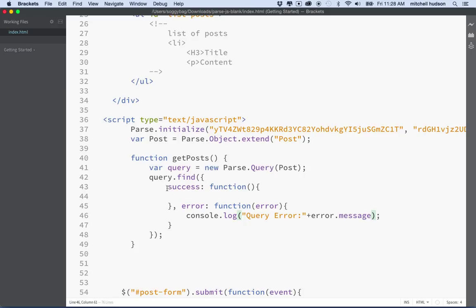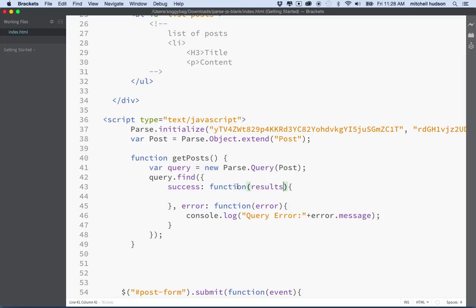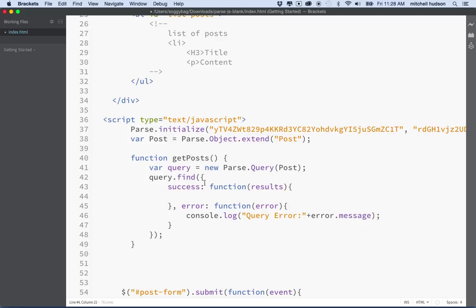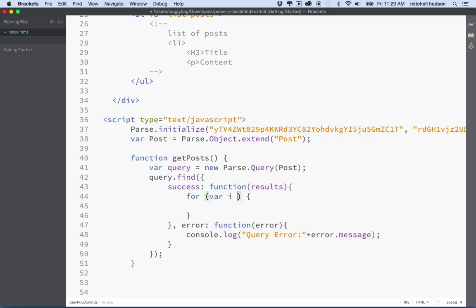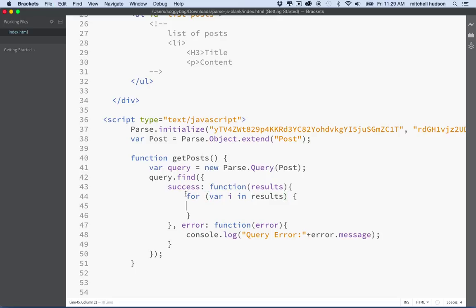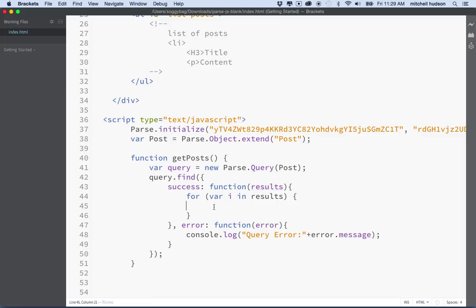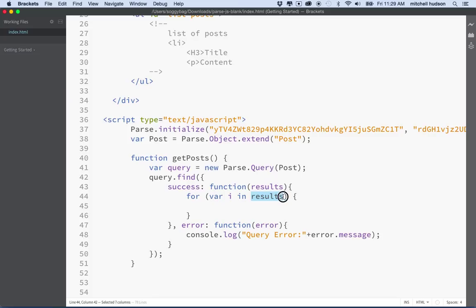And up here, when you do a query, the query actually returns an array of Parse objects. Essentially the Parse objects are those rows that are in our database. To capture those, we'll have to put a variable here. So this function is going to receive an array of Parse objects, and we'll call that array results. And then if you want to see the results, you'll have to print them somewhere. So maybe I'll do this. I'll say for variable i in results, and we'll loop through every item in the results array. And for now, why don't we just send them to the console and then we'll print them on the page as a second step.